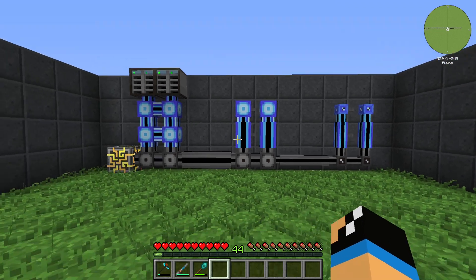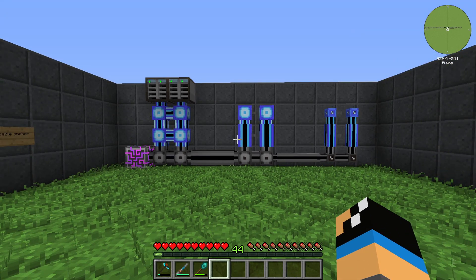And that's how cable anchors in Applied Energistics 2 work. Thanks for watching and bye.